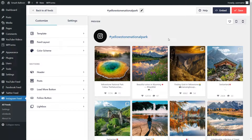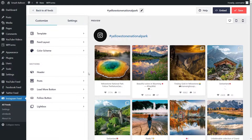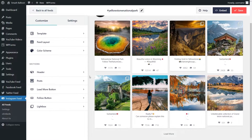And now we have our brand new amazing Instagram feed. You can see all the posts for hashtag Yellowstone National Park displayed in this beautiful card layout. Before we go and embed this onto our WordPress website, let me show you how we can customize it.